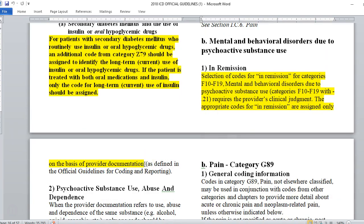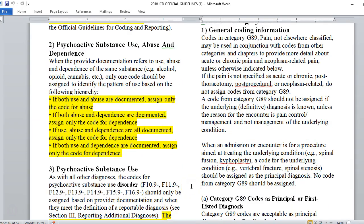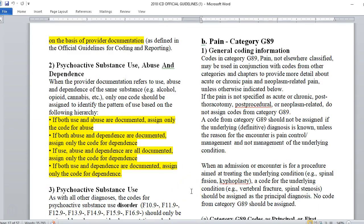The next big section is psychoactive substance use, which includes alcohol, tobacco, and all drugs. For selection of codes for 'in remission' under categories F10 to F19 — mental and behavioral disorders due to psychoactive substance use — this requires the provider's clinical judgment. The appropriate codes are assigned only on the basis of provider documentation, often because the patient is going through a program.